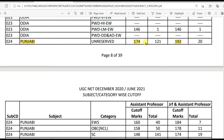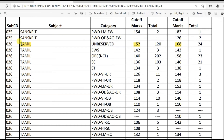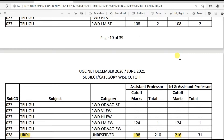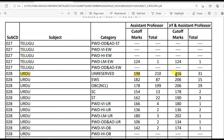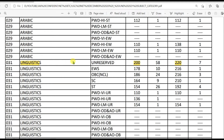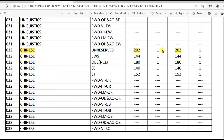Punjabi: 170 for LS and 192 for JRF. Sanskrit: 196 for LS and 188 for JRF. Tamil: 152 for LS and 168 for JRF. Telugu: 154 for LS and 168 for JRF. Linguistics: 200 for LS and 220 for JRF. Chinese: 202 for LS and 202 for JRF — the cutoff marks for JRF and LS are the same for unreserved category, and only 1 candidate qualified LS and 1 candidate qualified JRF.